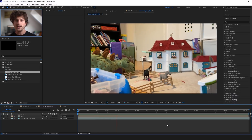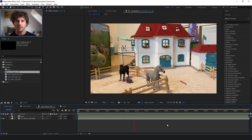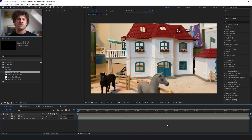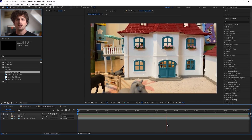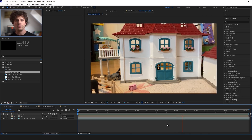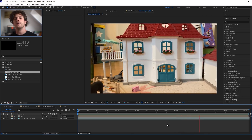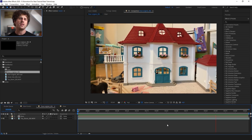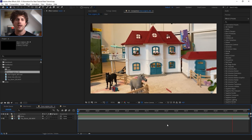But at first we need to track our background, so that we can apply the movement also to our door. And there are actually two ways of doing that. And this is also why I created two shots, because I wanted to show you both ways: 2D tracking and 3D tracking. And let's actually start with the 3D tracking, as I have used that for the playroom.